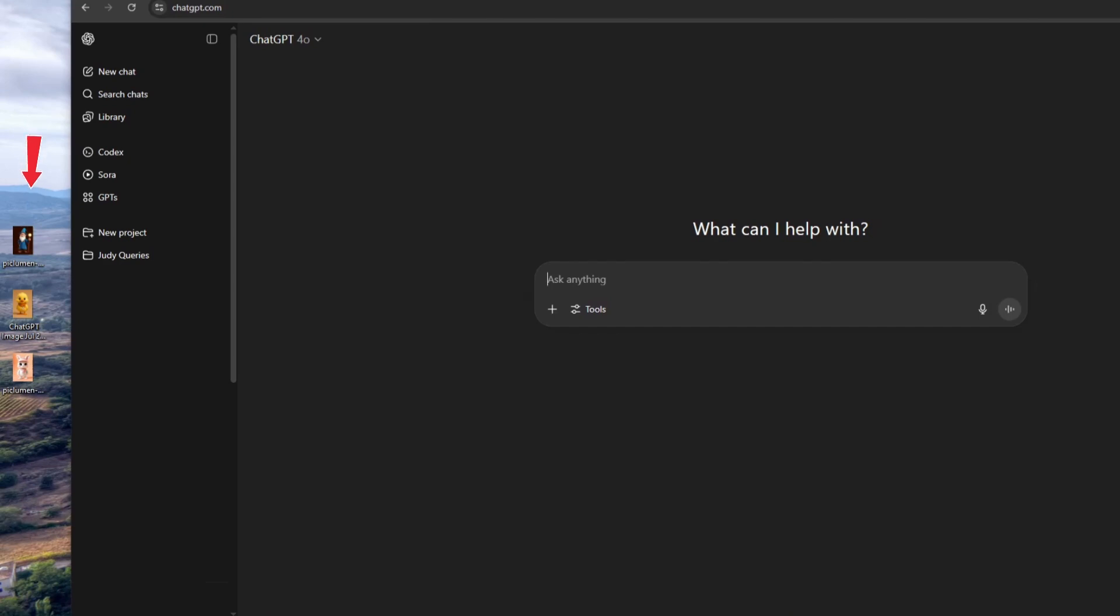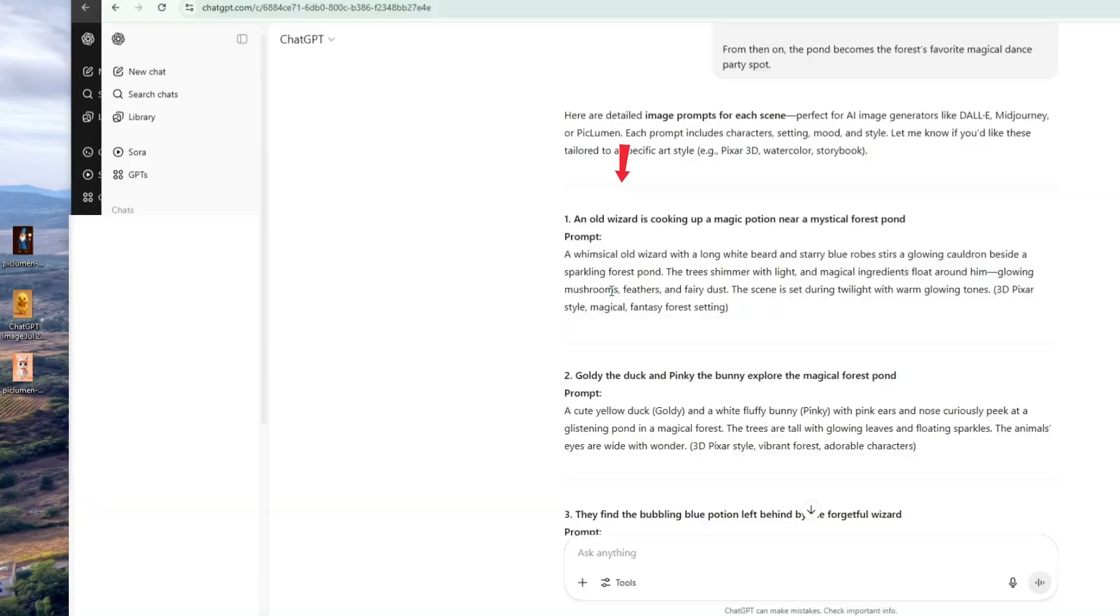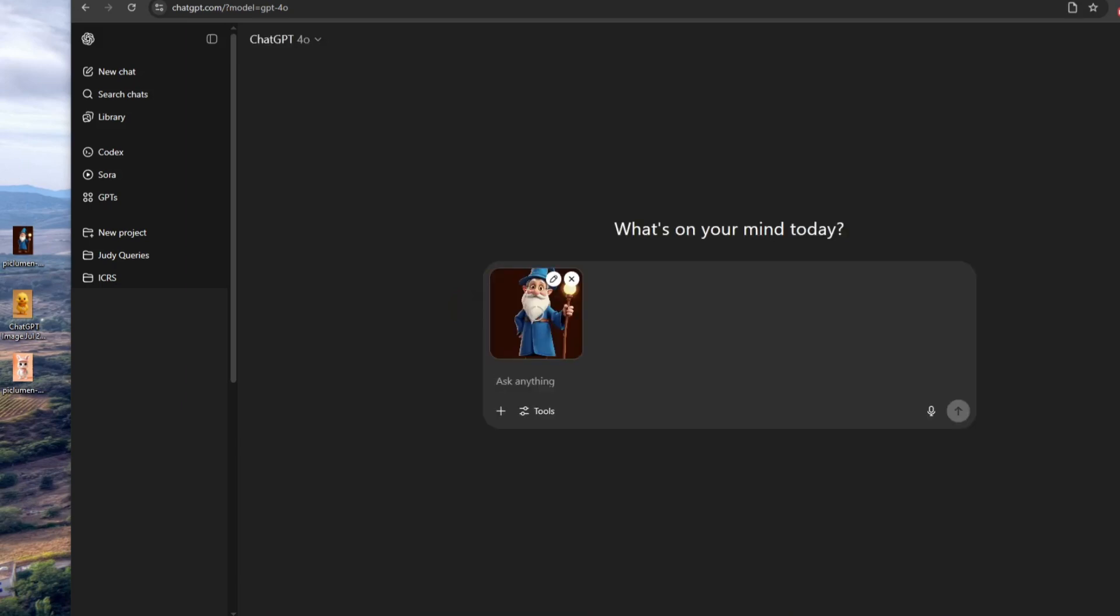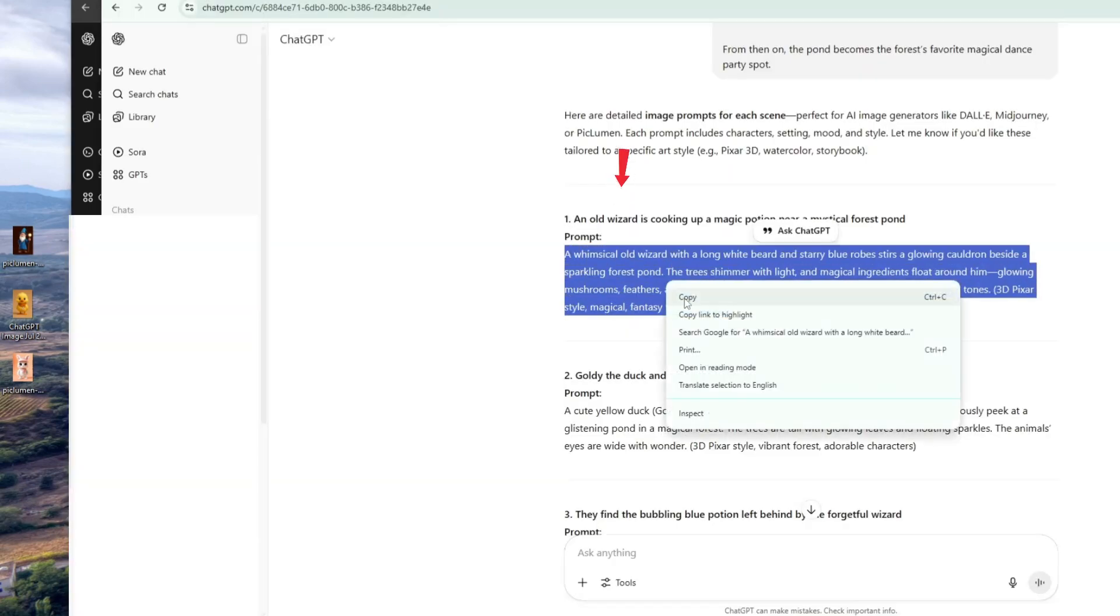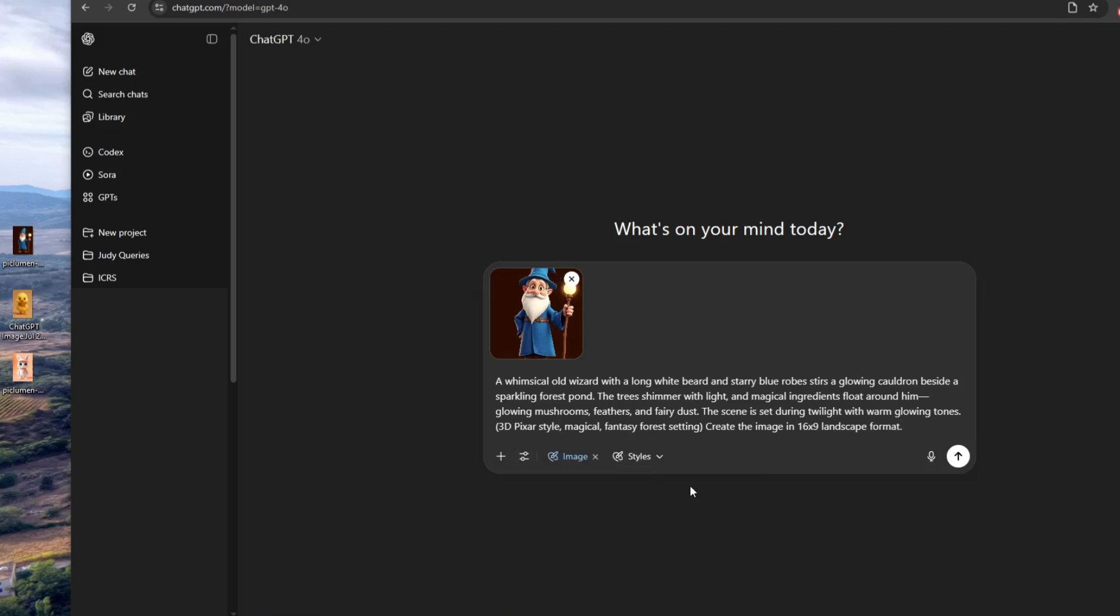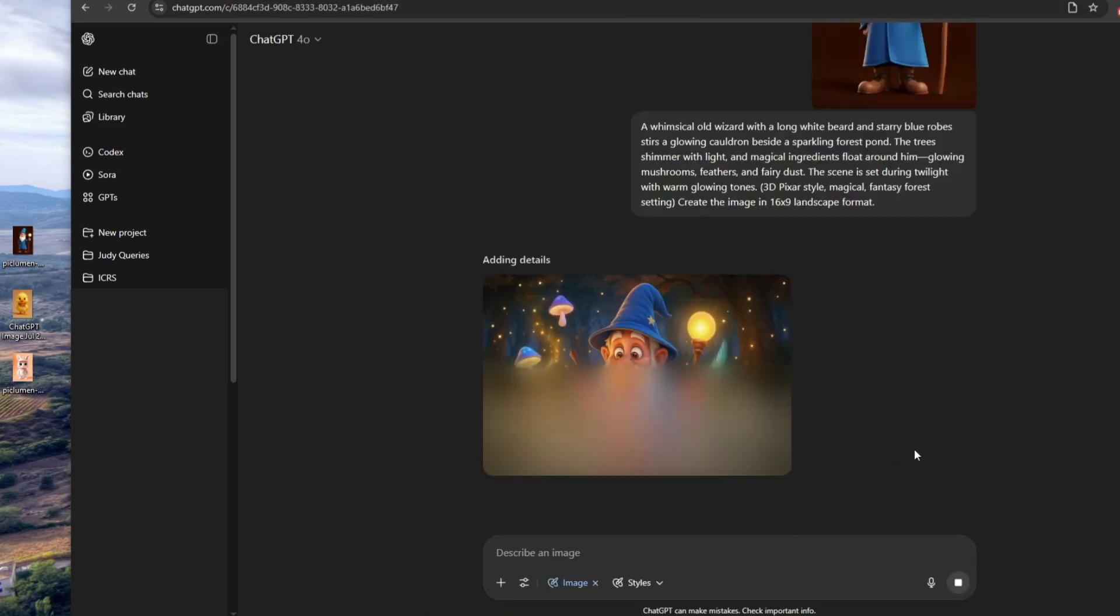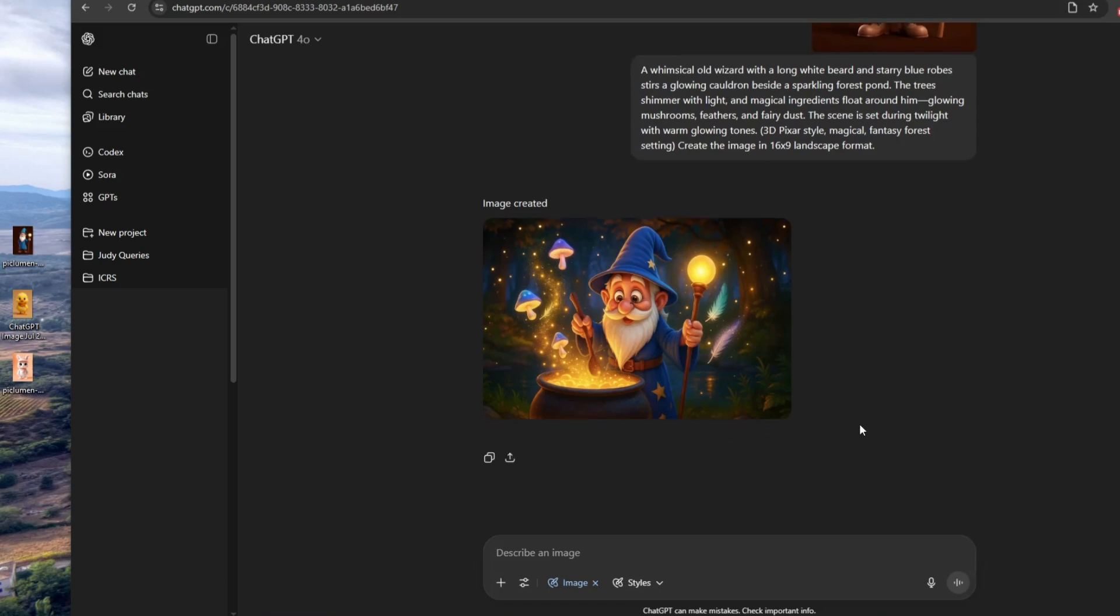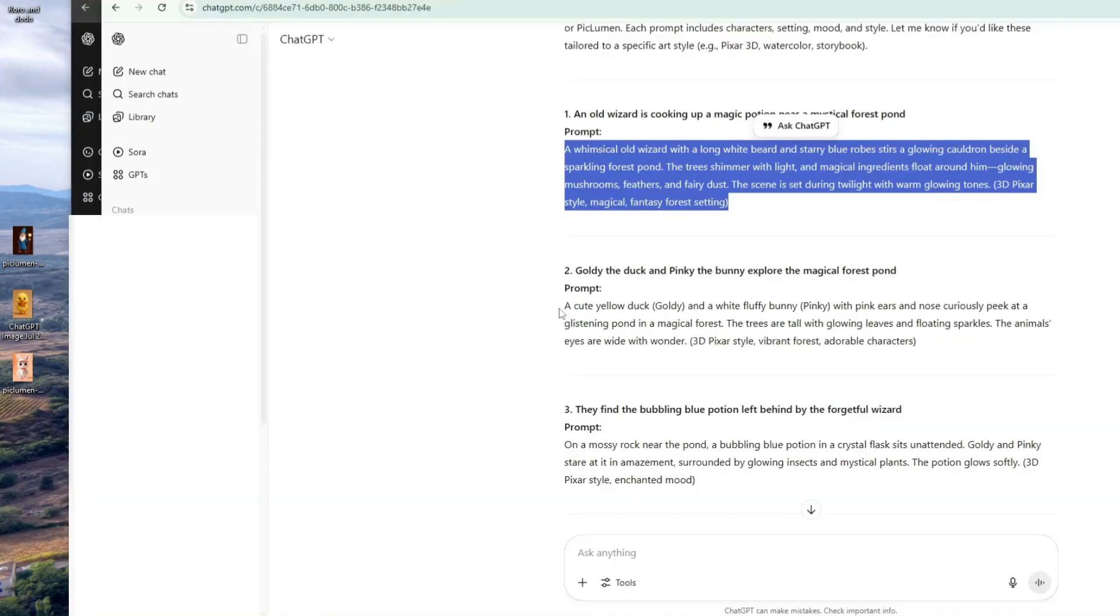Keep the character images you created in Piclumen open on the left side of your screen so you can easily drag and use the characters you need for each scene. Now it's time to start creating our visuals. In the first scene, only the wizard is mentioned. So, drag the wizard image into the ChatGPT text box, then copy the first image prompt from your document. Go back to ChatGPT, paste the prompt and add Create the image in 16 by 9 landscape format. In the Tools section, select Create Image and finally click Generate. In just a few seconds, ChatGPT will provide a beautiful scene image based on your prompt. To download the image, click the down arrow below it and save it to your computer.